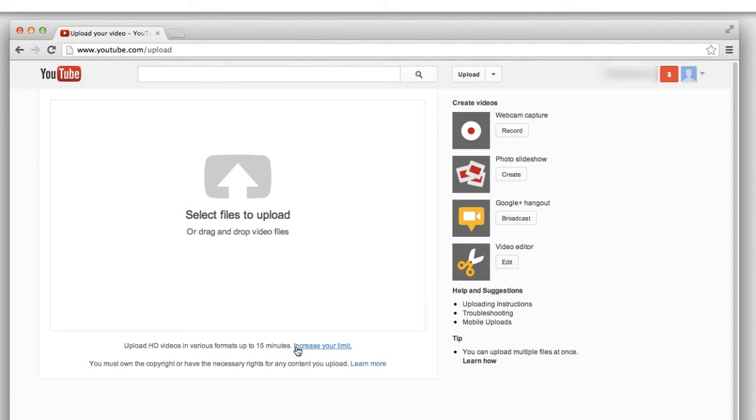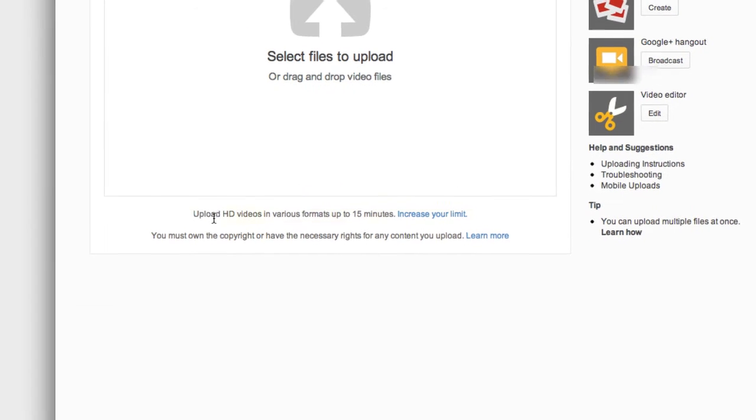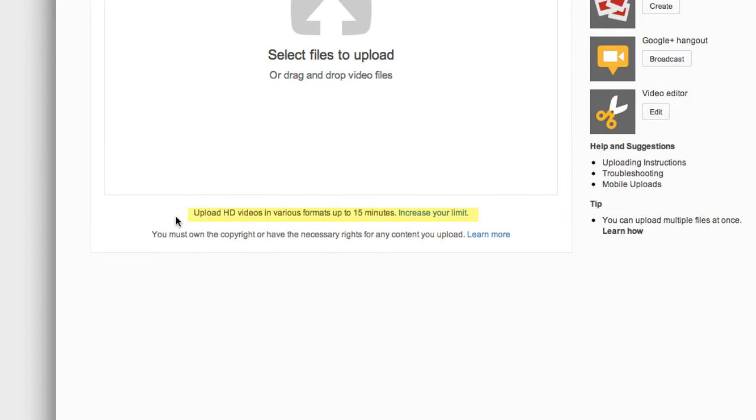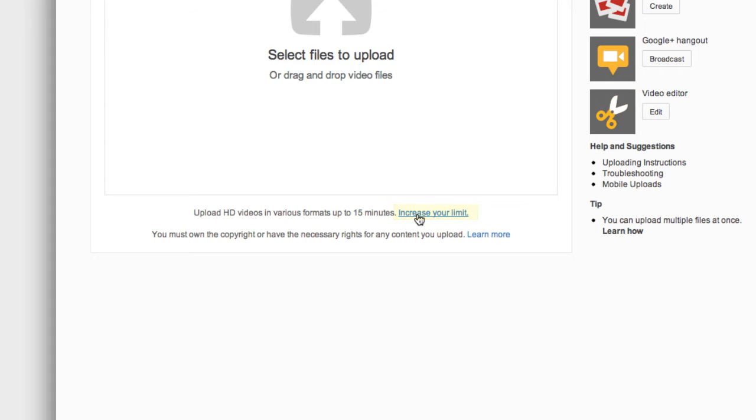But we don't want to do that just yet because right below here it reads, upload HD videos in various formats up to 15 minutes, and then it has a link to increase your limit. You want to click there.